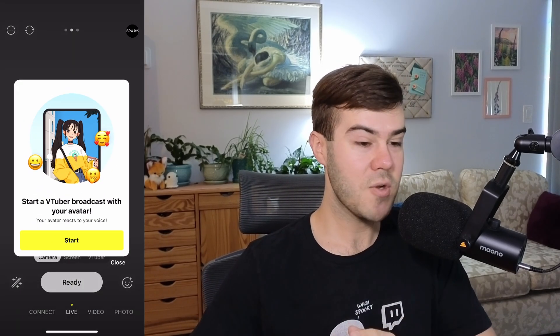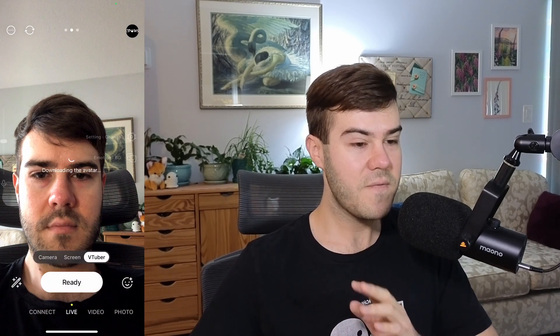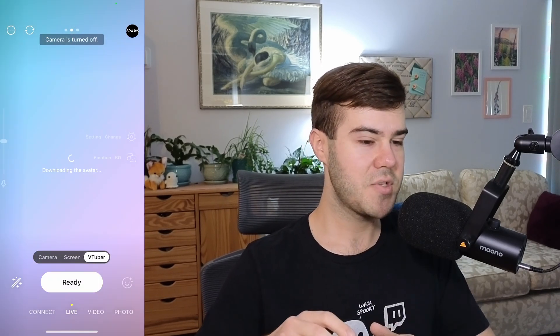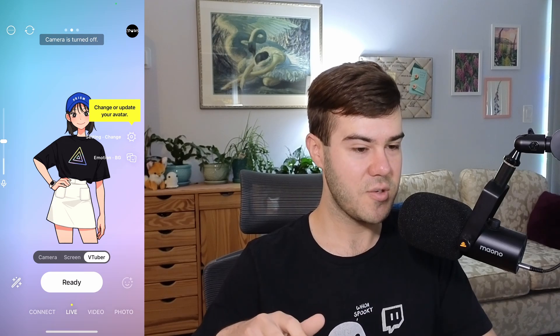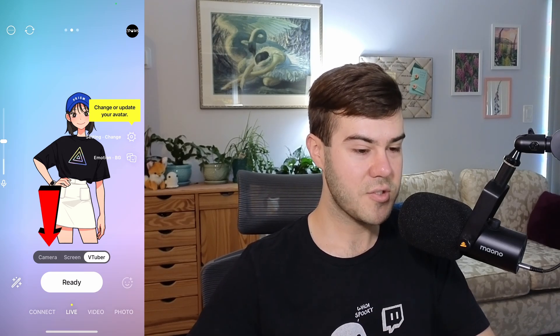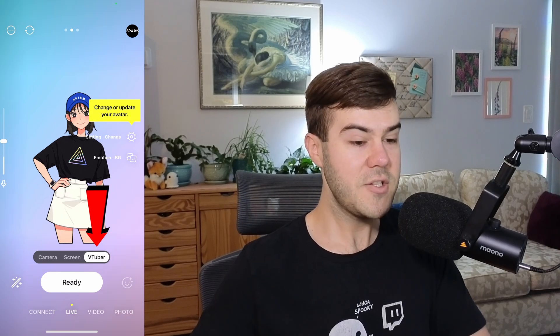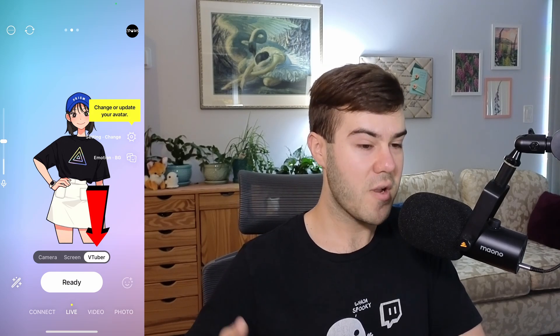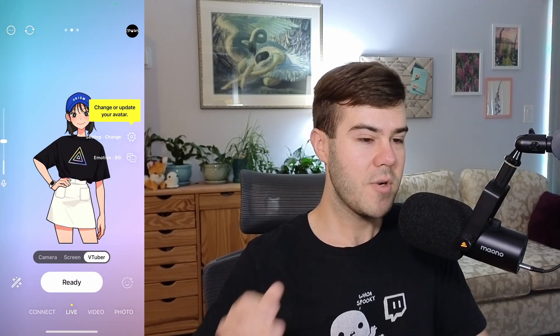If you don't see this pop-up, that's totally fine, but we're going to hit start. At the very bottom of the screen you have an option between camera, screen, and VTuber. Camera is if you want to do an IRL stream. Screen is if you want to broadcast your mobile game. And VTuber is if you want to VTube — or in this case, PNGTube. Honestly, I didn't even know there was a difference until recently.